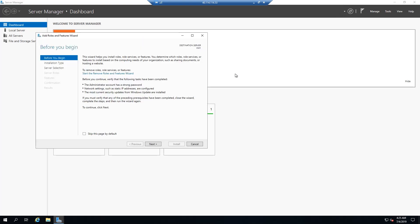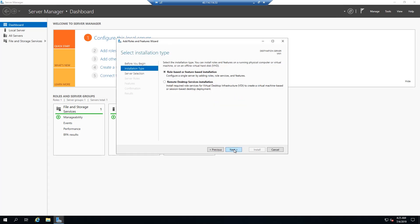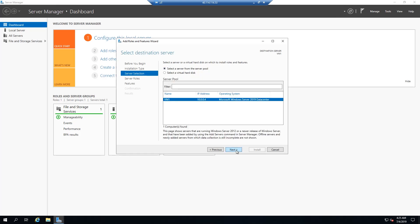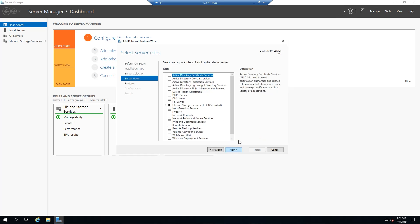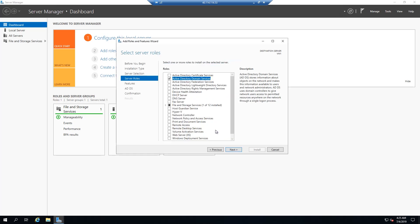Let's click add roles and features. So in this prompt, you're going to get a little bit of a rundown of what you're doing. We're going to go ahead and skip this. We're going to do a role based install. And we're definitely doing it on VM one. And we're going to select active directory domain services. We're going to add this feature and then we're going to keep all the other defaults.